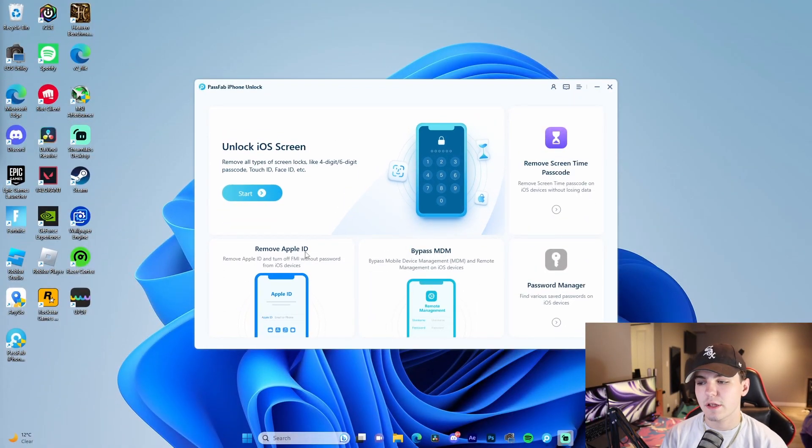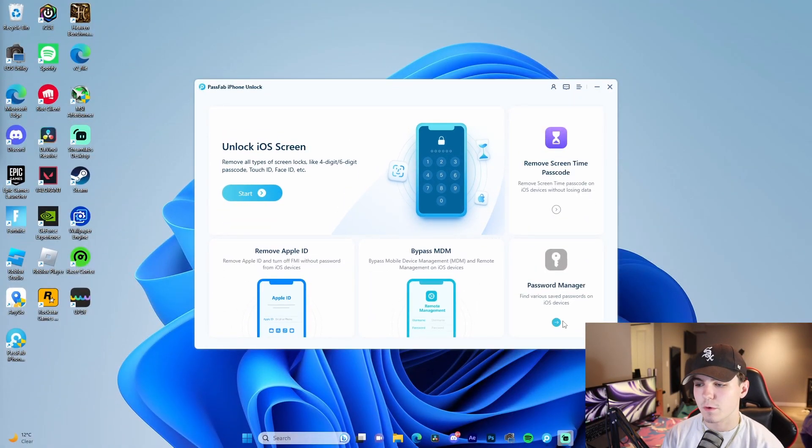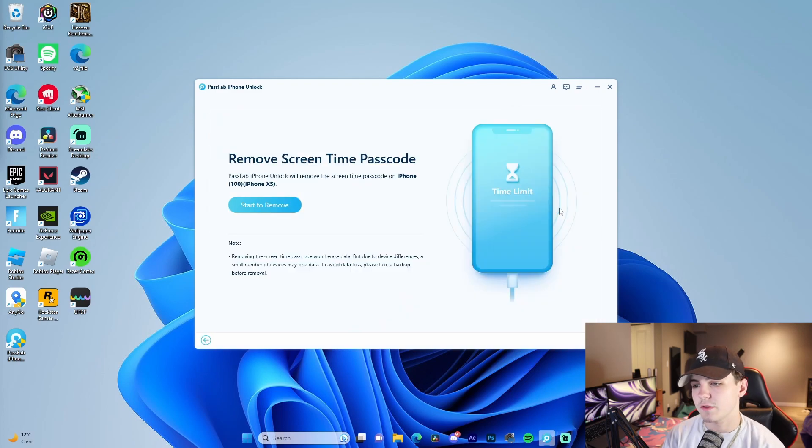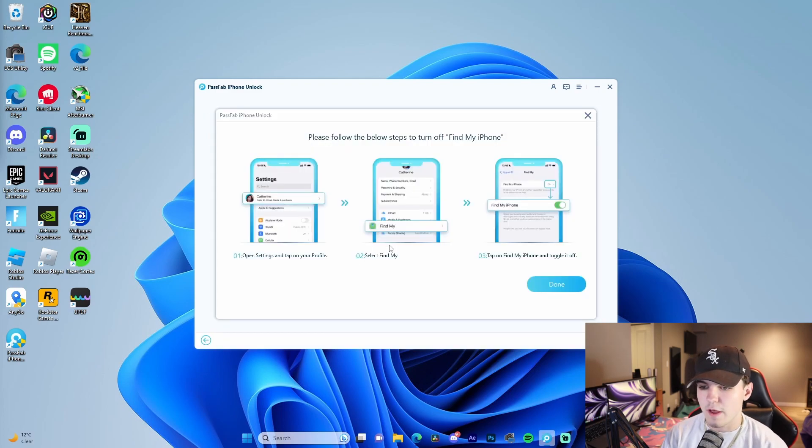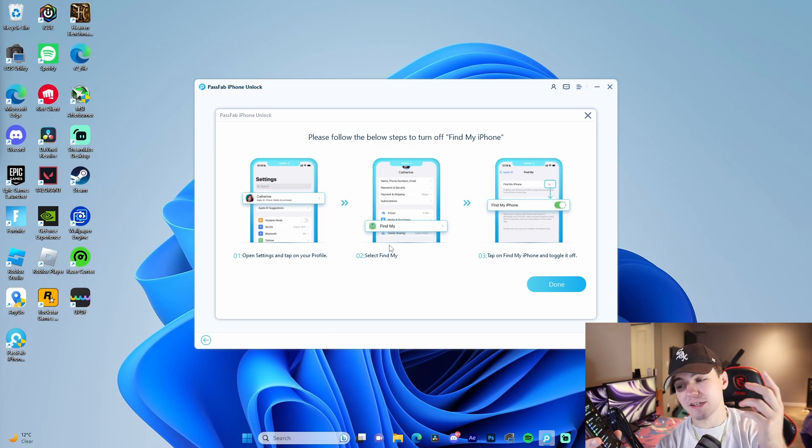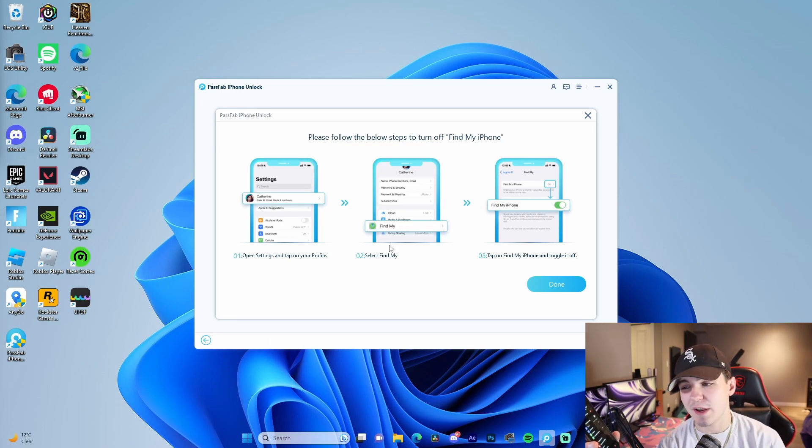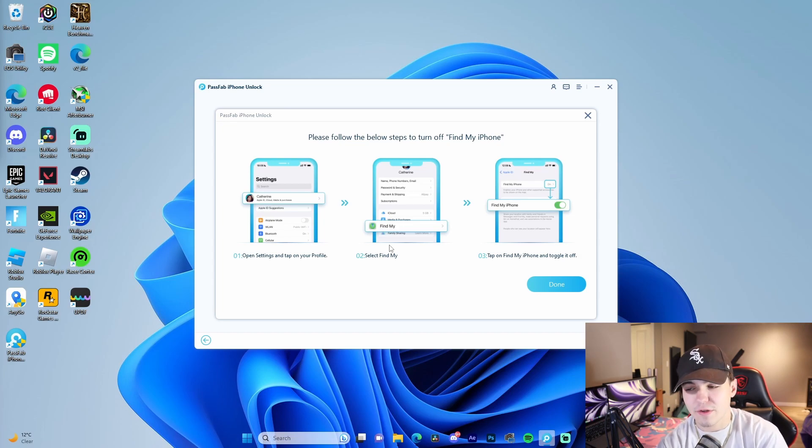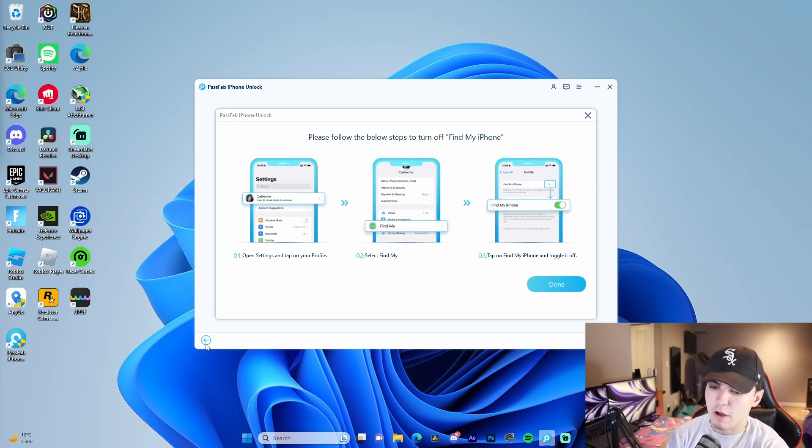Now that we have the iPhone connected, what we're going to do is the screen time password. Let's do this. We'll do start to remove, and then it's going to give us steps and instructions. I'm not going to disable this because I don't want to disable my Find My iPhone, but if you were to have to recover it, this is the process that you would do.